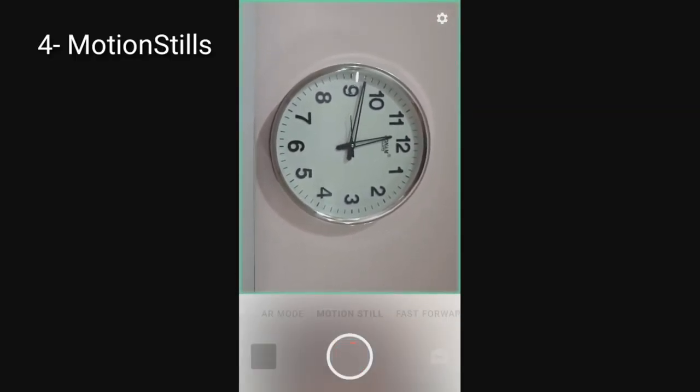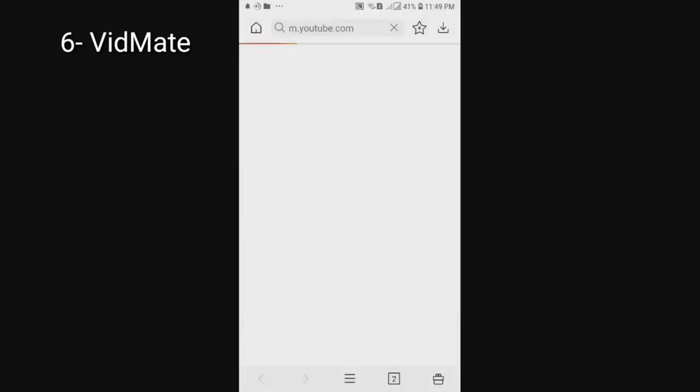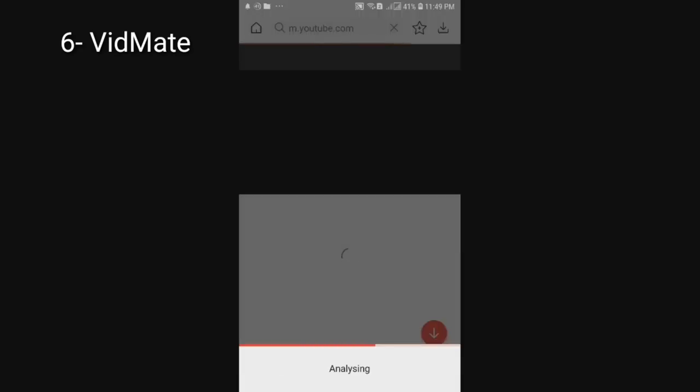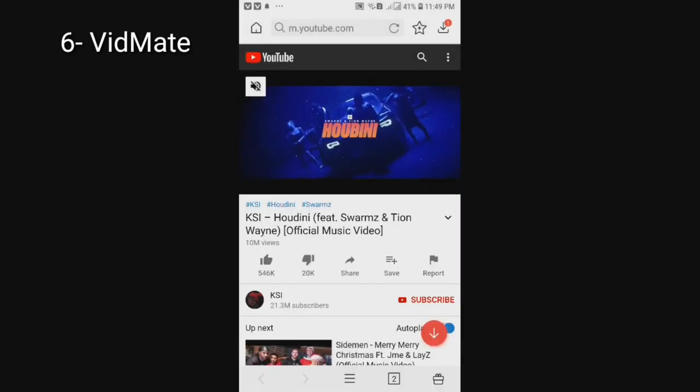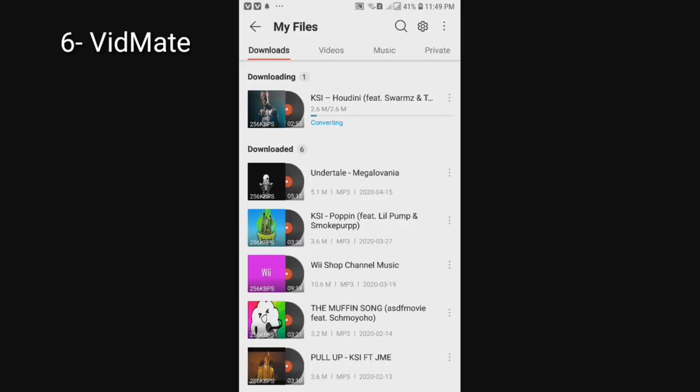Vidmate is an app that lets you download YouTube videos as MP3s or video files in a very safe and secure manner with very little ads.